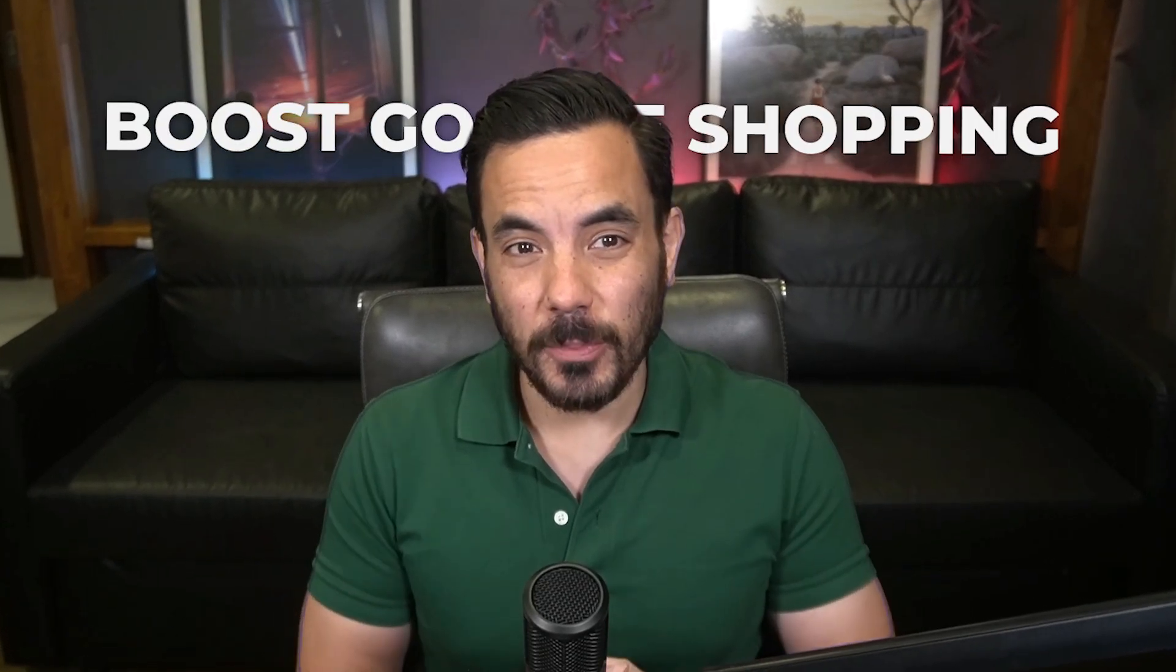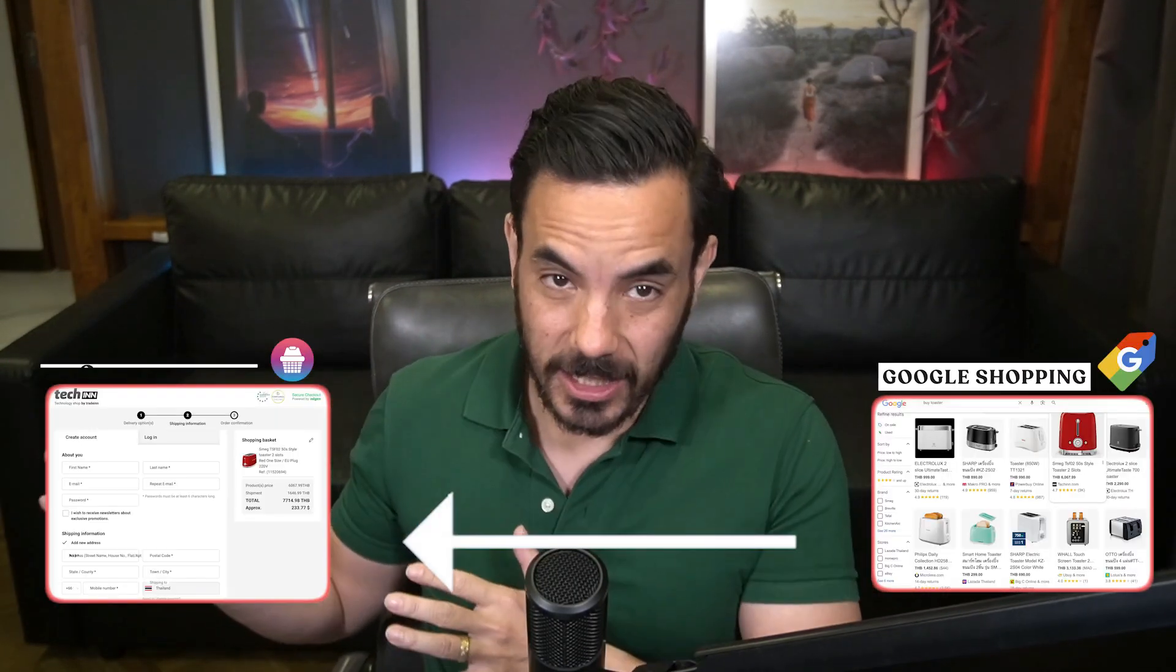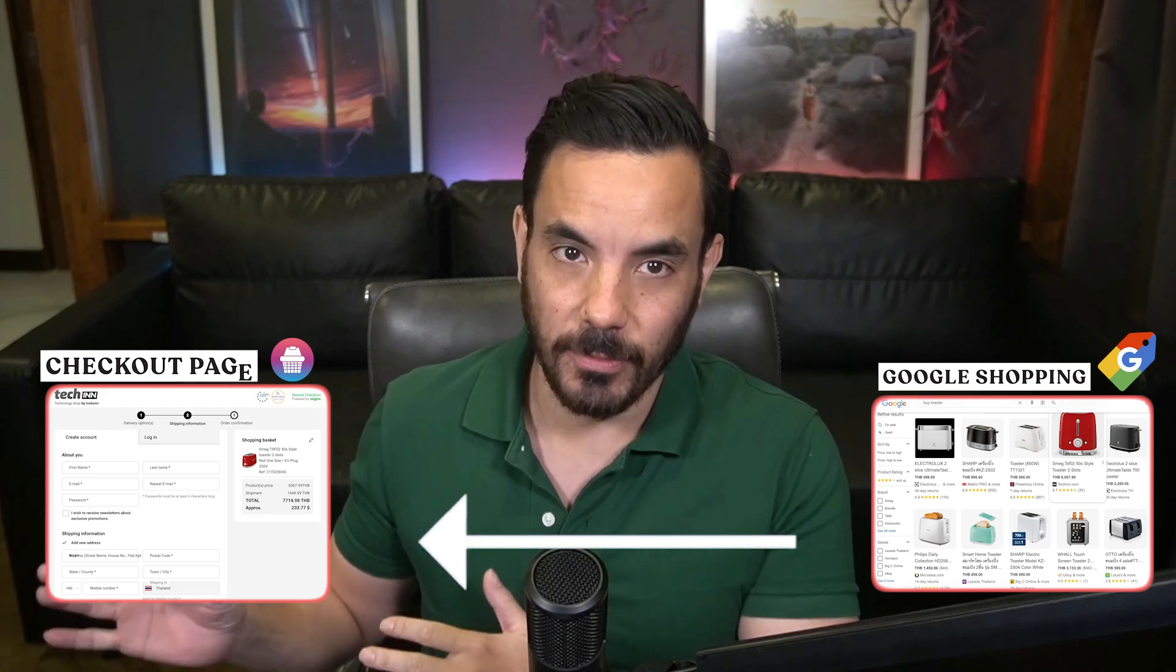Do you want to boost your Google Shopping conversion rates in just a few clicks? Well, there's a new and simple setting inside Google Merchant Center that lets you send people straight from Google Shopping directly into your checkout page.